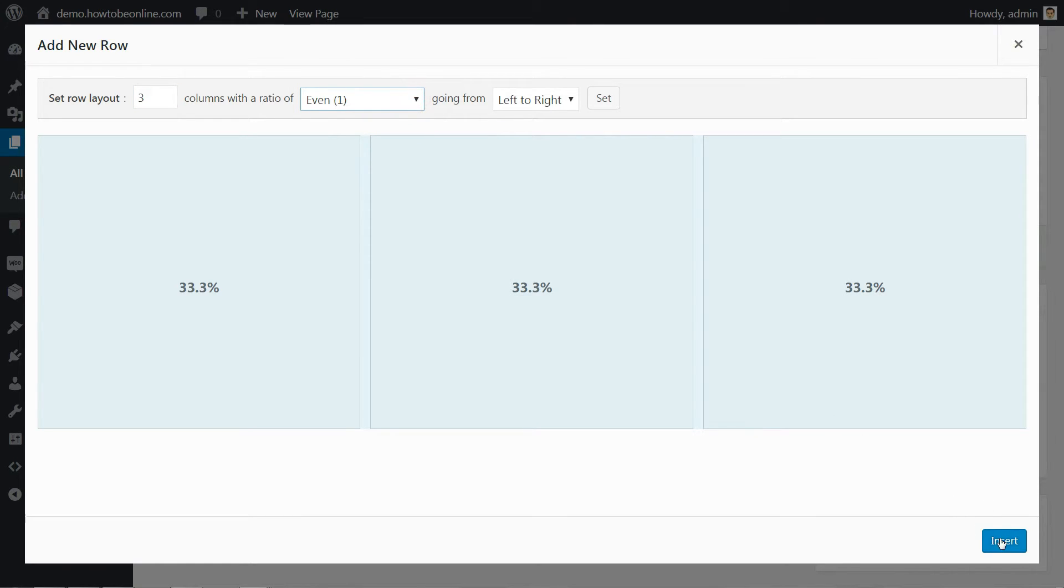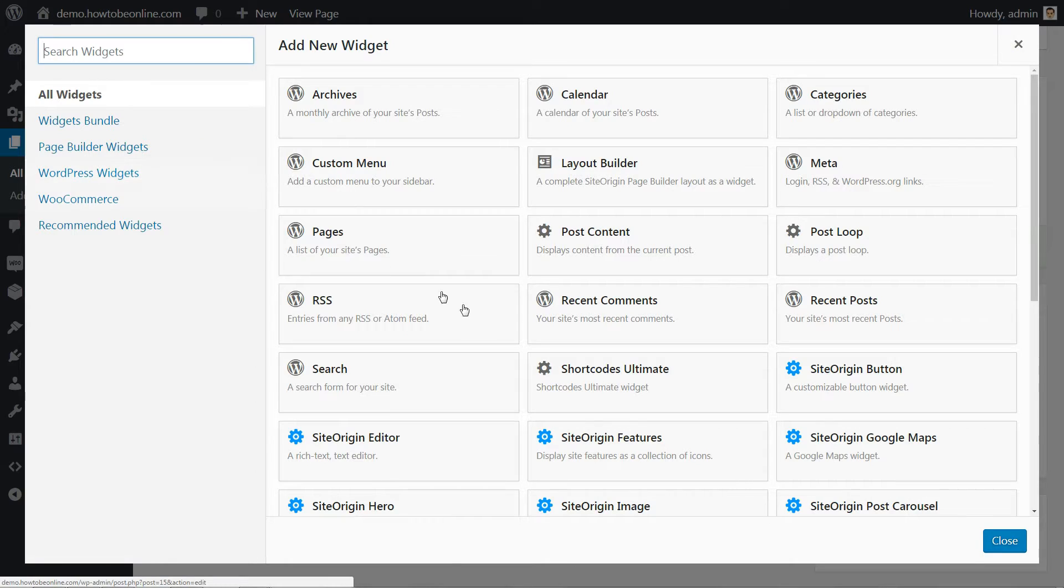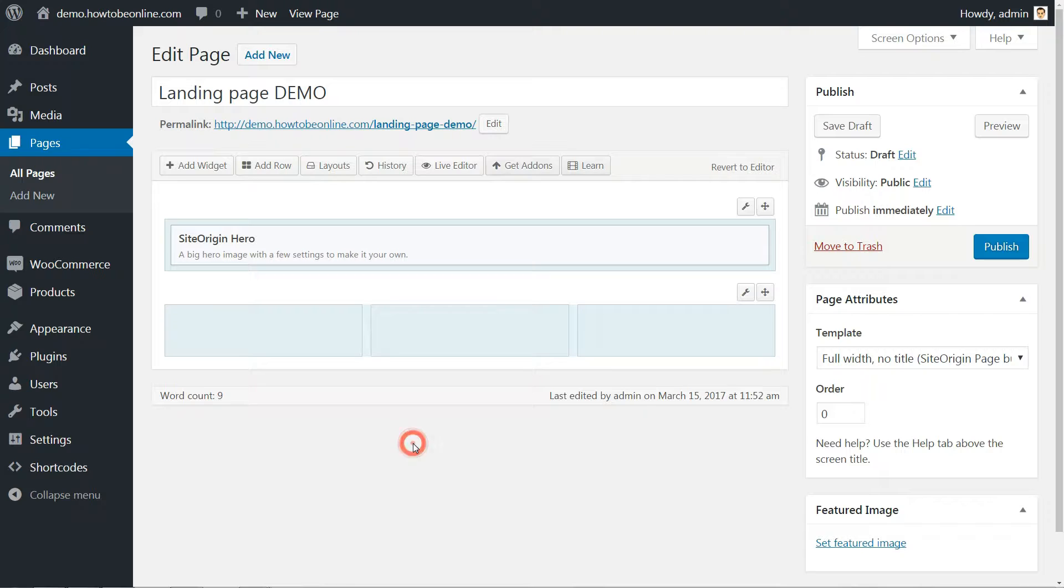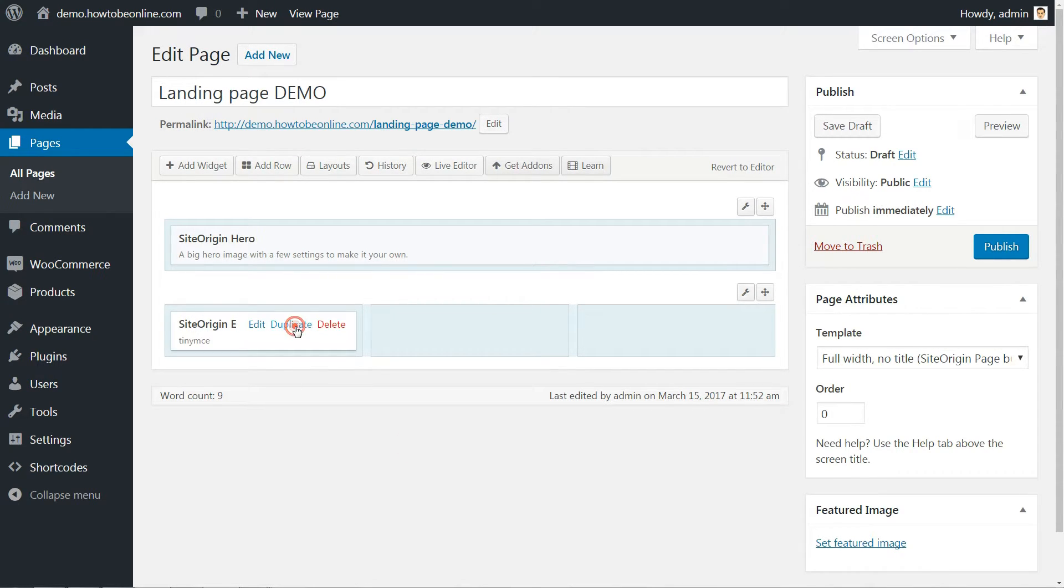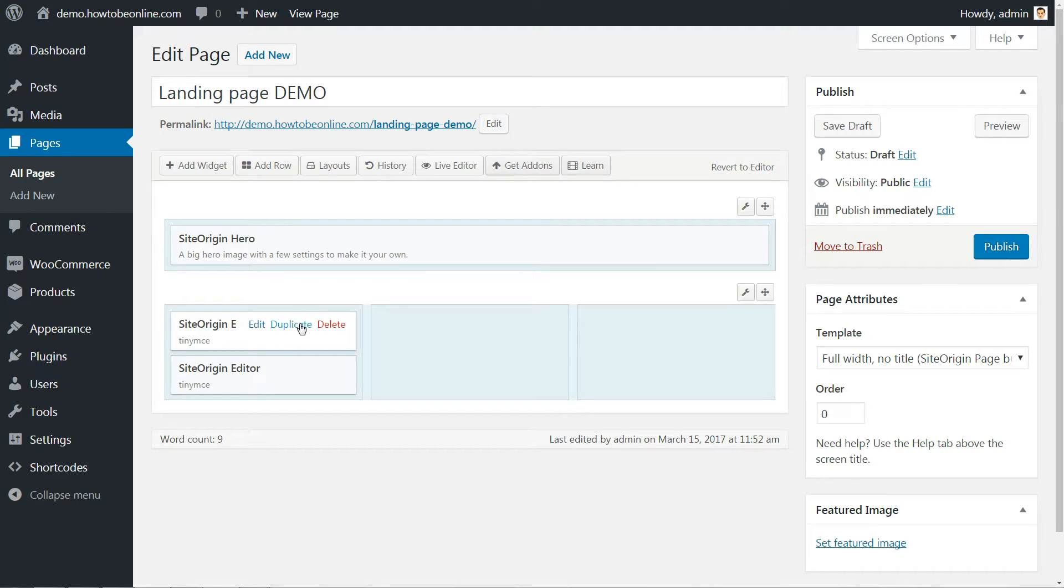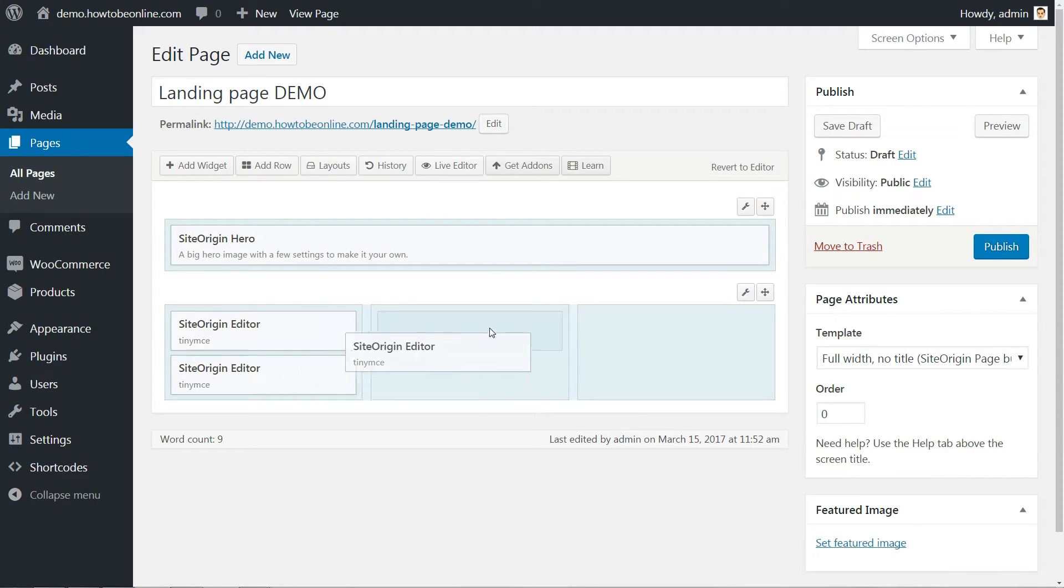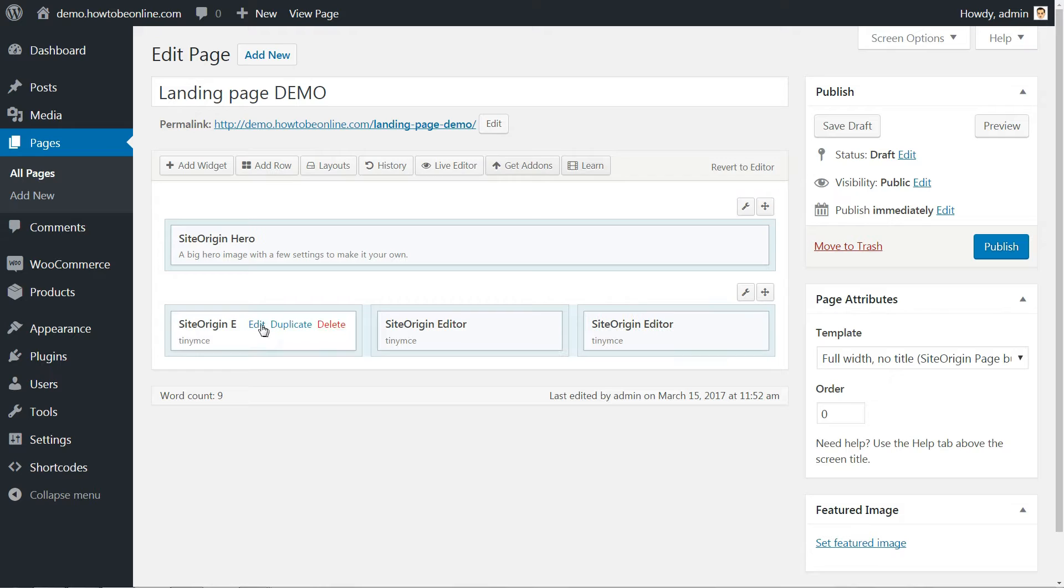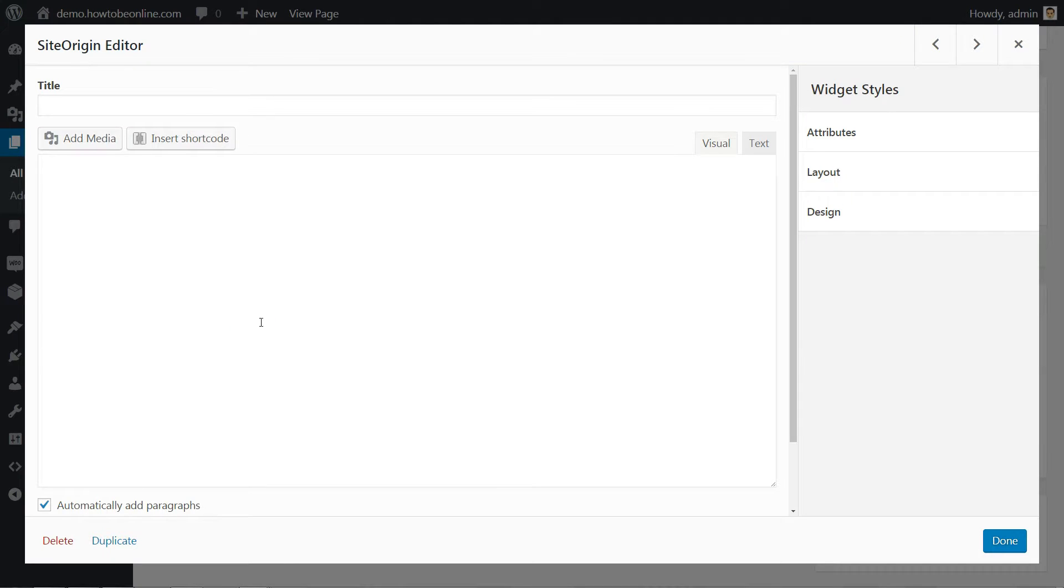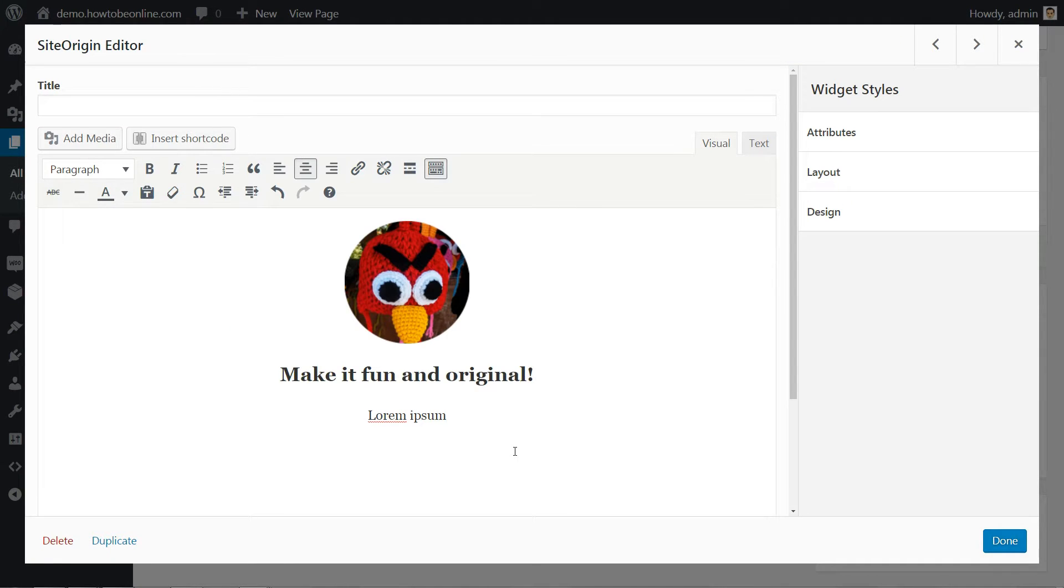Then, in each one, I'm going to add a simple widget called SiteOrigin Editor. This is basically a standard editor window with all of WordPress text editing capability. What I'm going to use it for is a very simple content block, just an image and some text, like so. Next, I'm going to add some Shortcode Ultimate magic here.